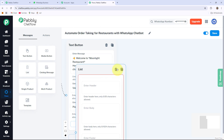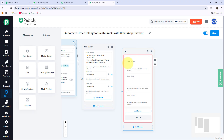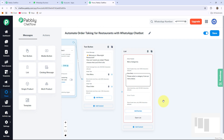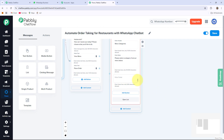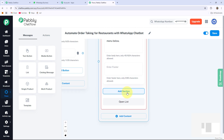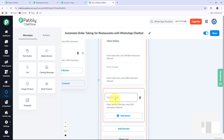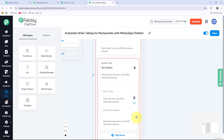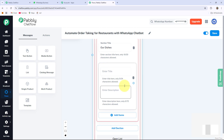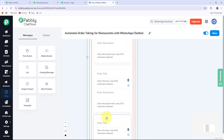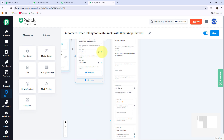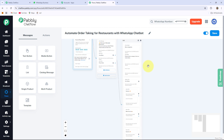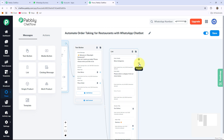For that I am taking one List button and dragging this box here. This box is divided into three sections — Header, Body and Footer. I write the header as 'Menu Category' and in the body 'Please select a category from our menu below,' leaving the footer blank. Then I click Add Section, which provides a box where I write the title 'Our Dishes' and add items: Starters, Main Course and Dessert. After that I am connecting the View Menu circle to this message. You can also see an example by clicking the Preview option.